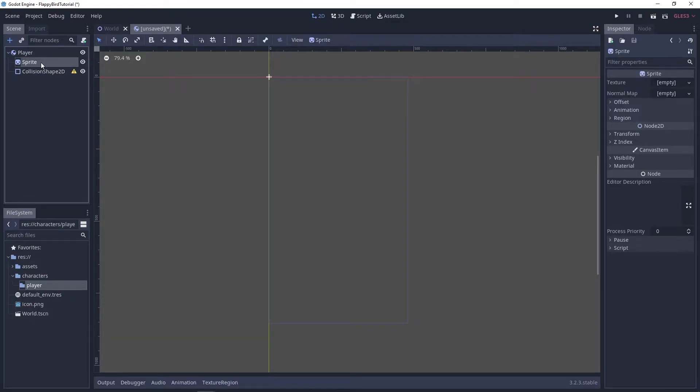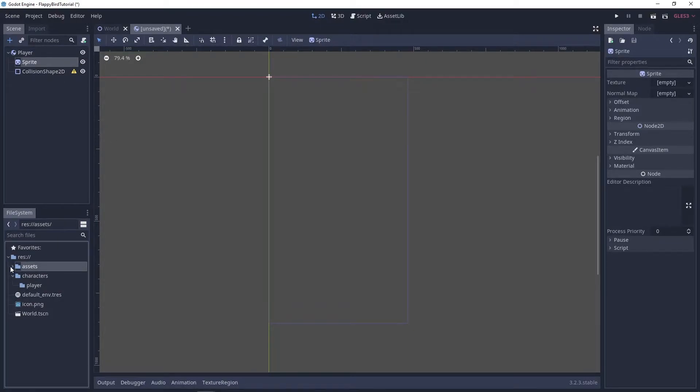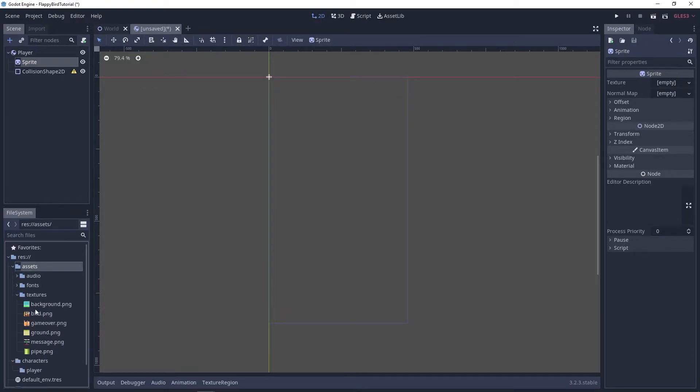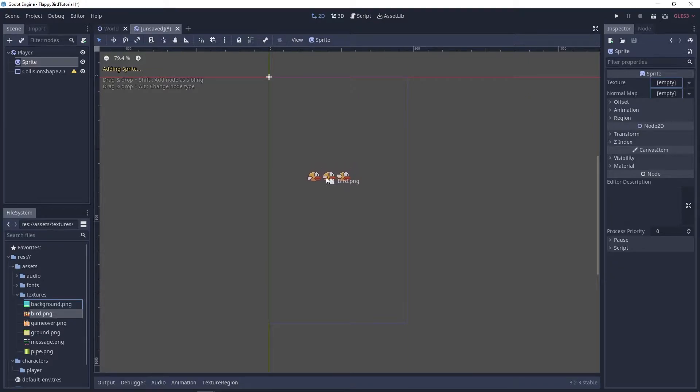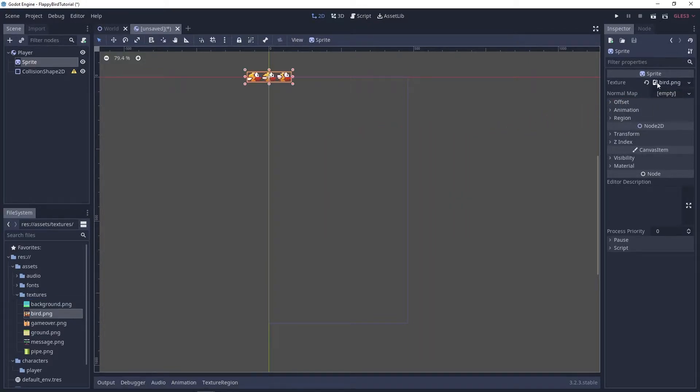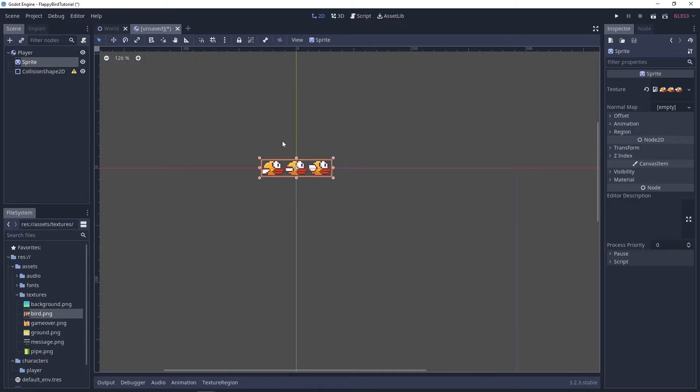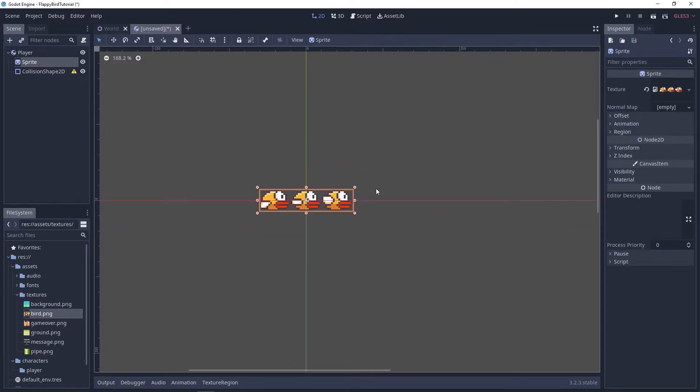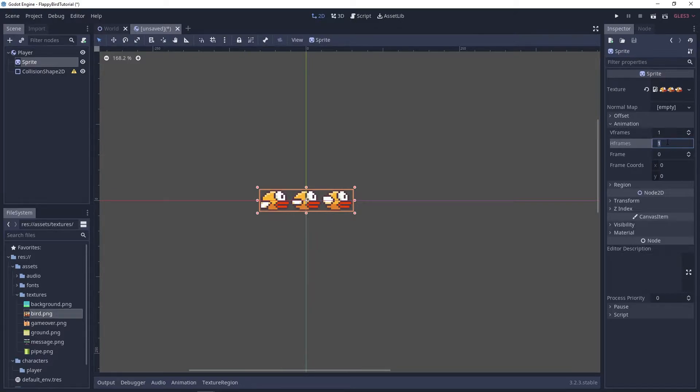I'm gonna drag my texture into the sprite and as you can see my texture is actually a sprite sheet which has all the animation frames that we need inside of it. For that reason I'm gonna go under the animation and set my horizontal frames to 3.